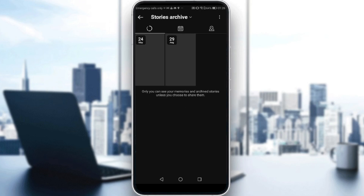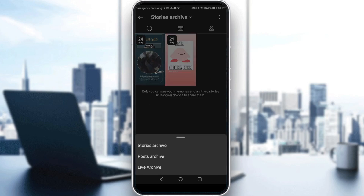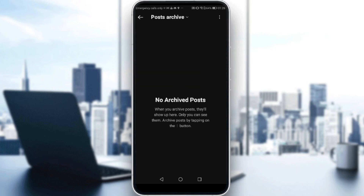And as you can see here, we have story archive. How can we change it to posts? Just click on story archive and click on posts archive.